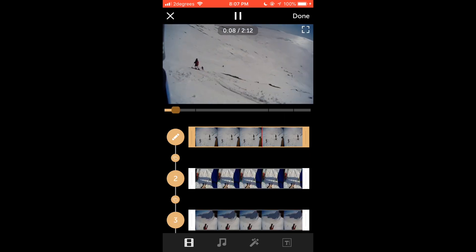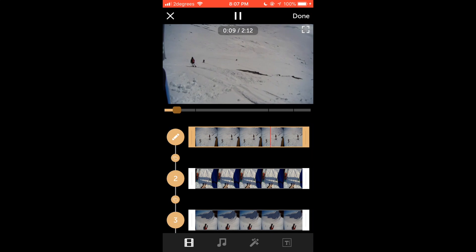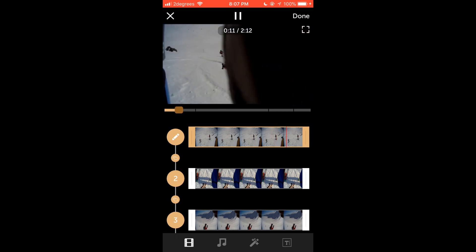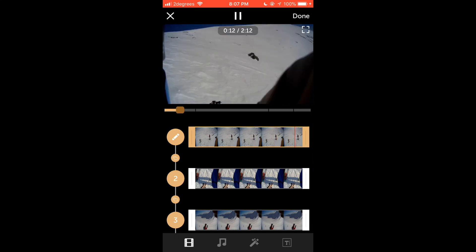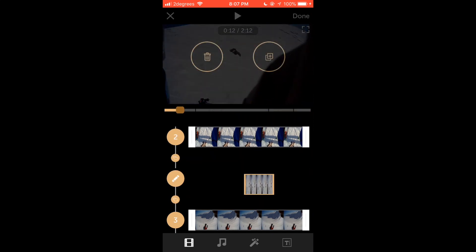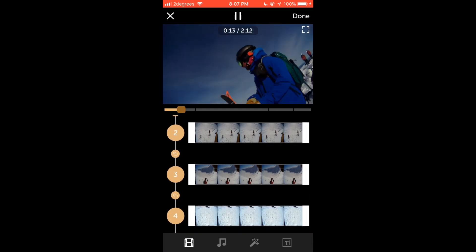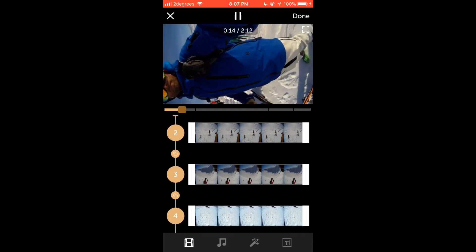To arrange your video clips all you need to do is hold on to each one and drag them up or down to put them in the priority that you prefer.